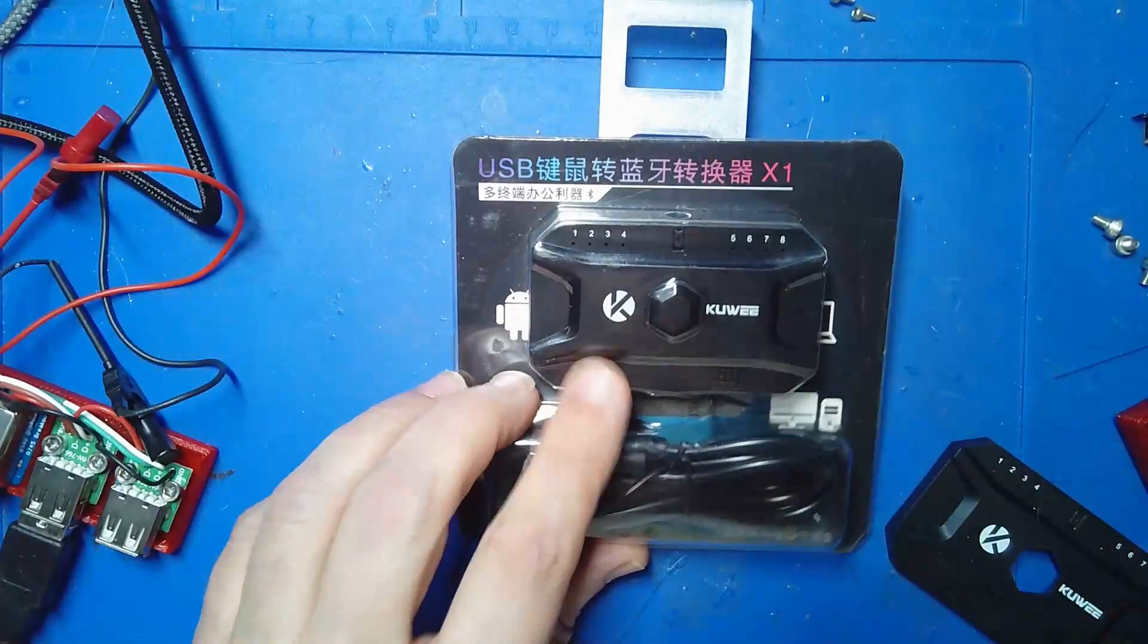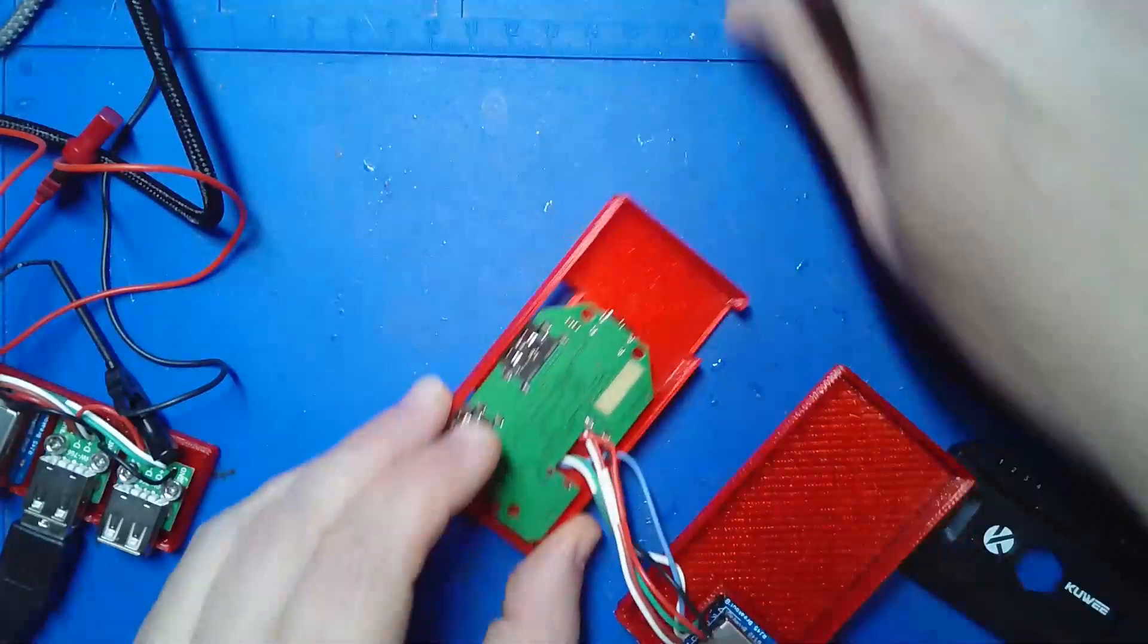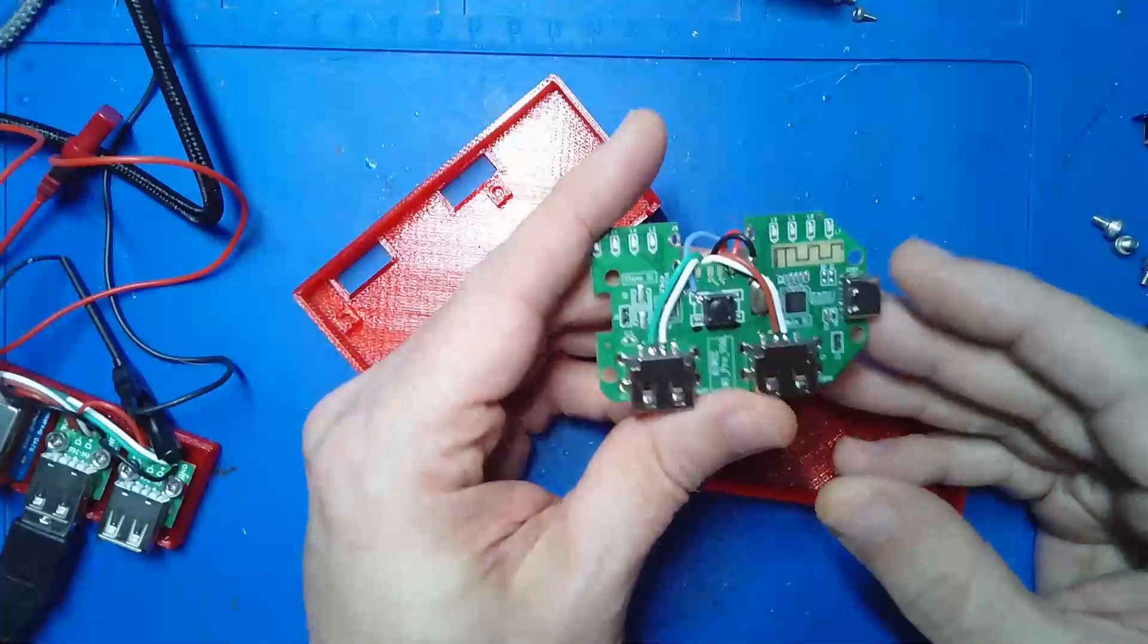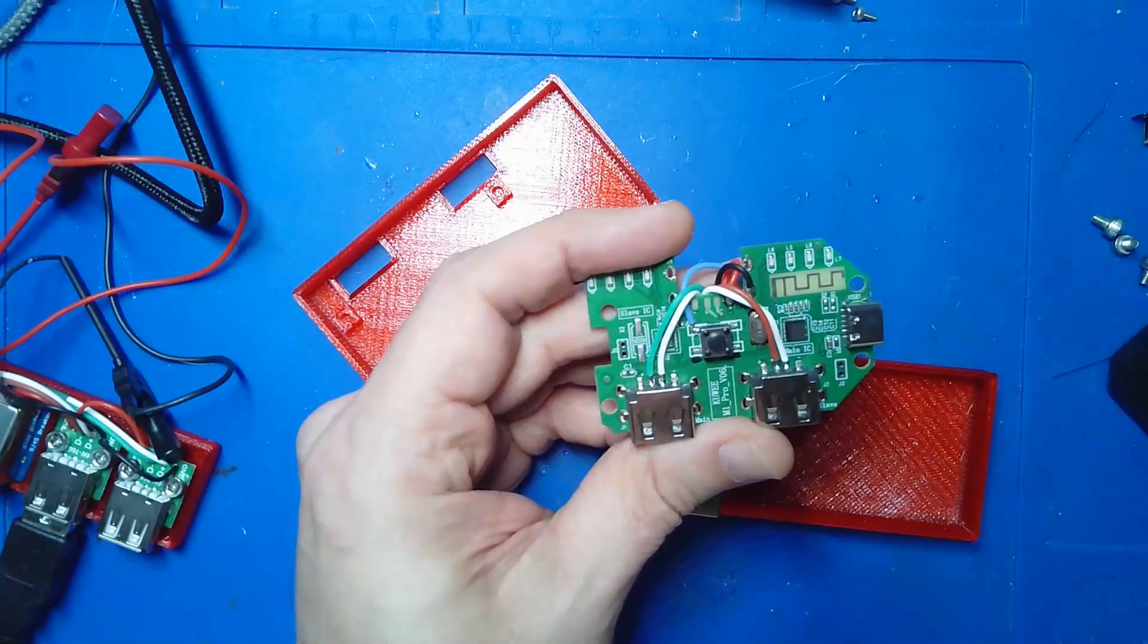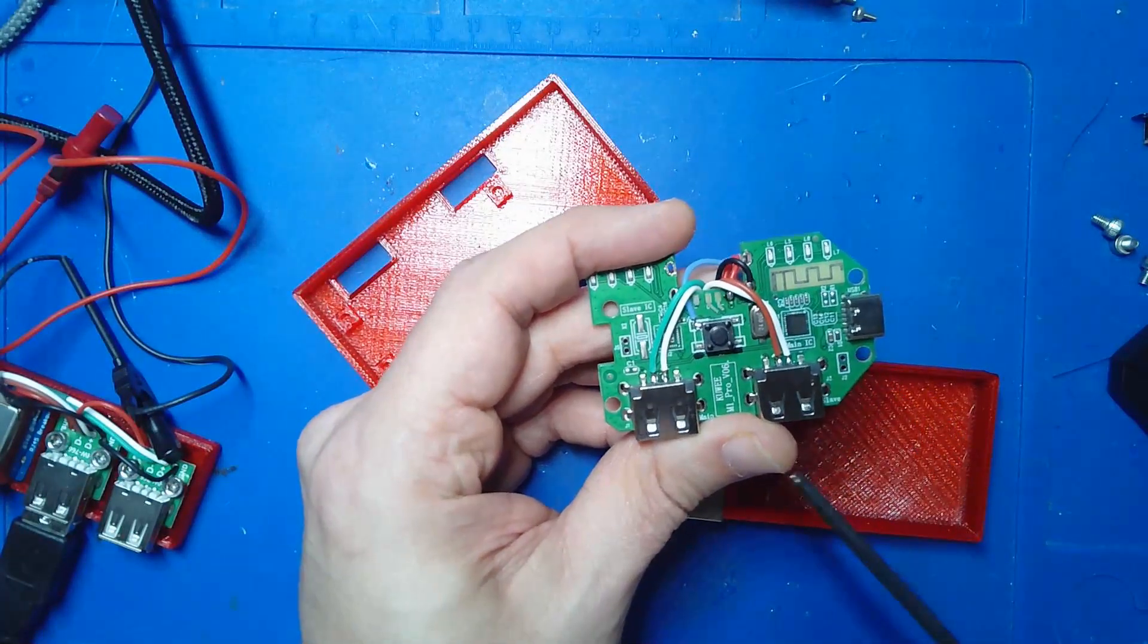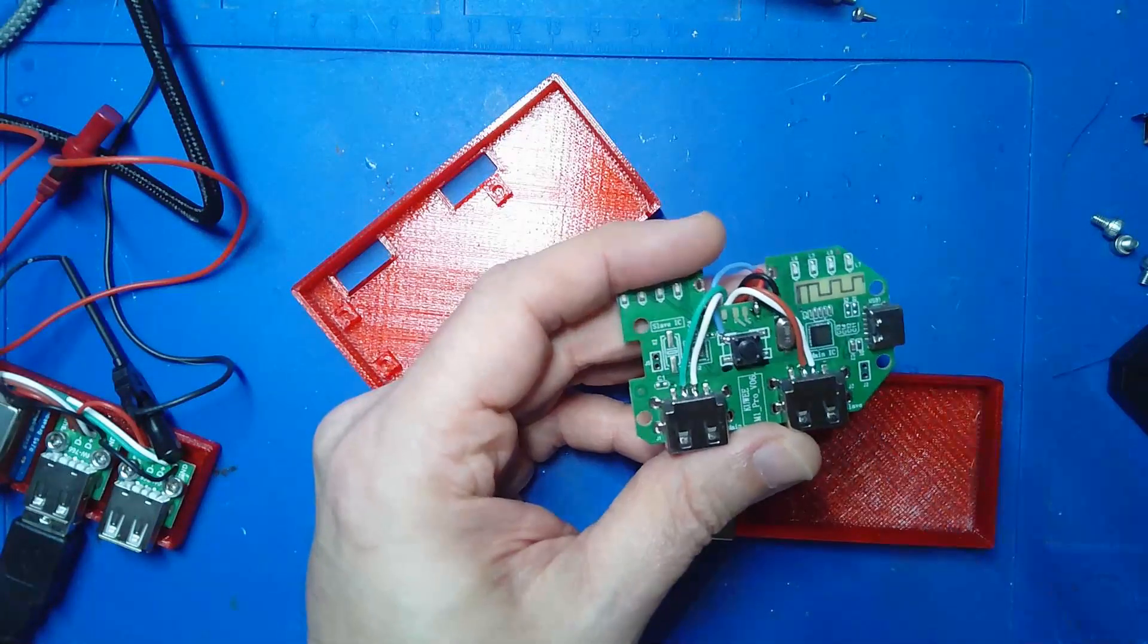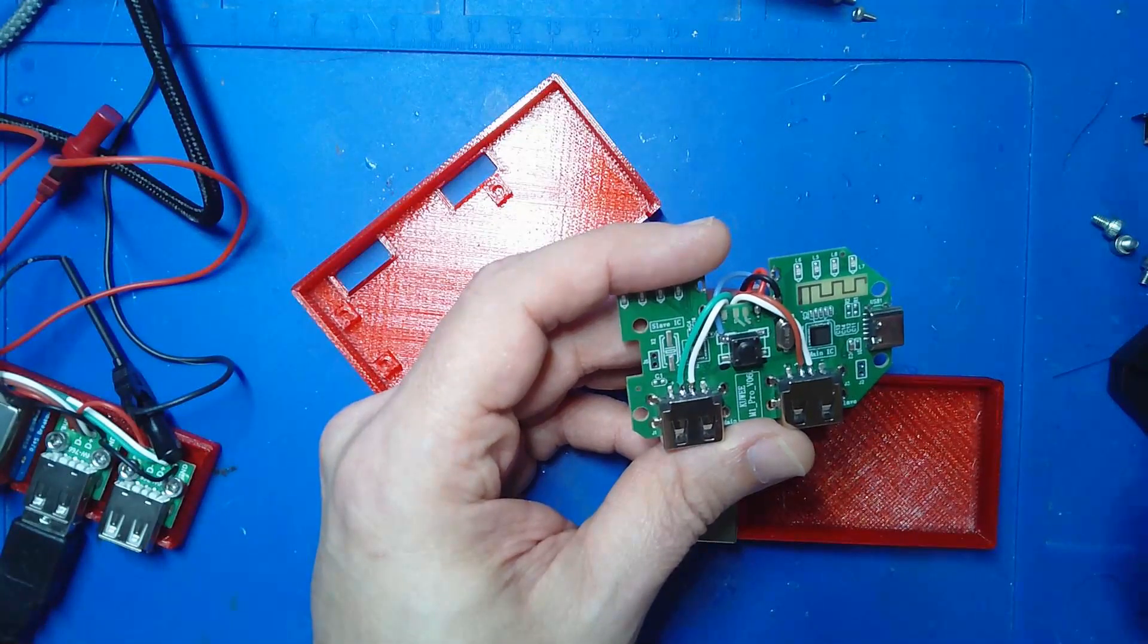Since I'd taken one of these apart before, I took it apart again. Inside you have this board, and under normal conditions you have power coming in through a USB-C and the keyboard and mouse go into these two USB ports.